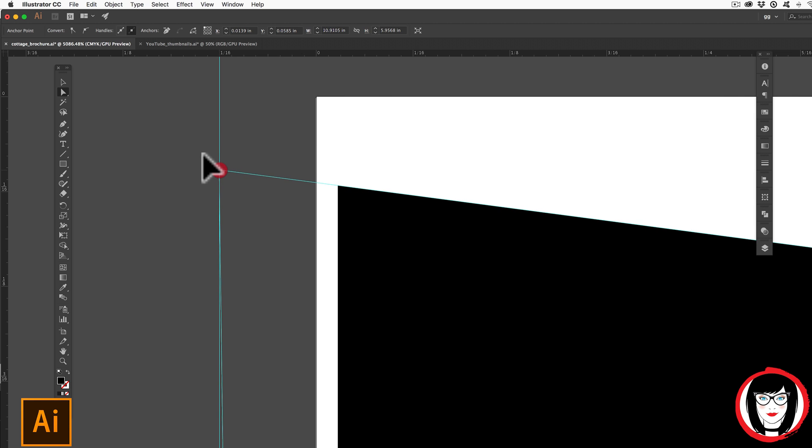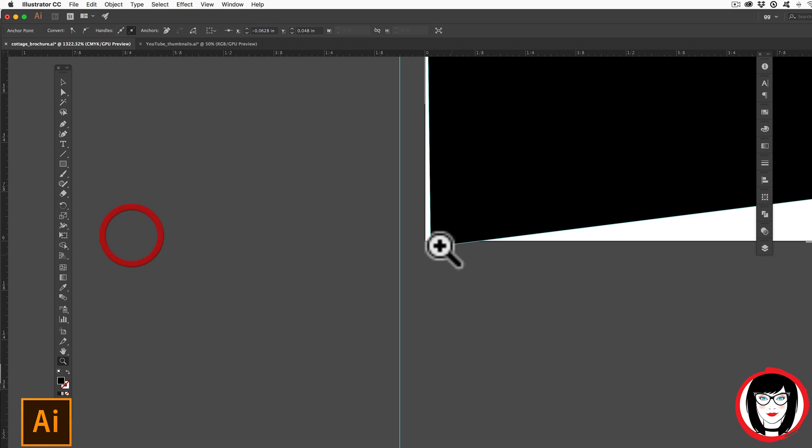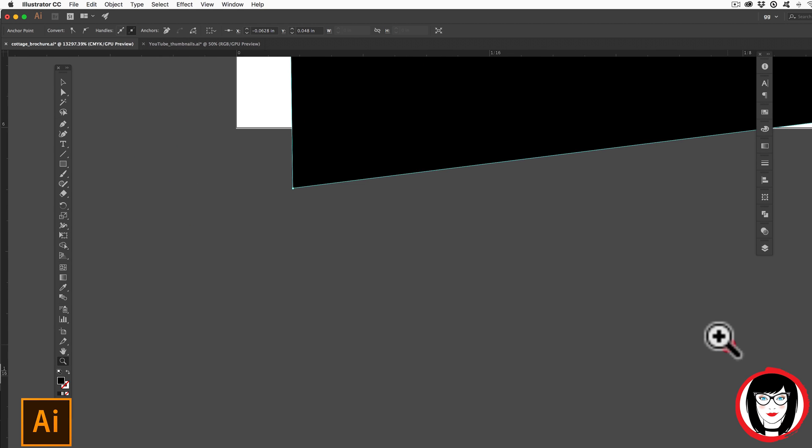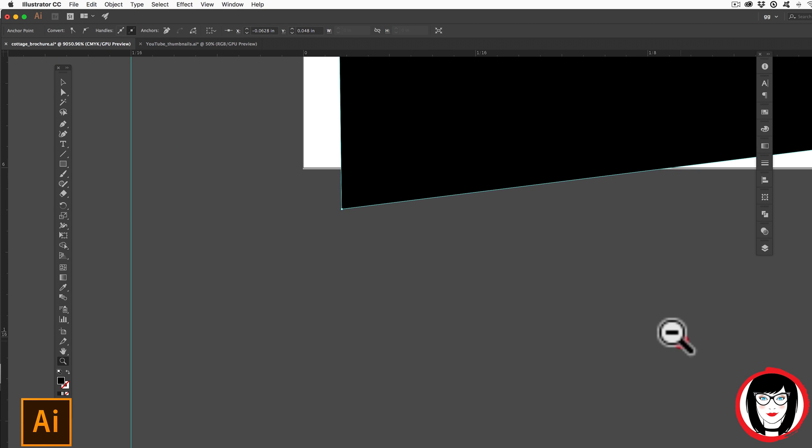Grabbing that point, now I could click down and extend it all the way to that bleed. This is how I could make sure that the photo that's going to be in the shape bleeds off the edge.